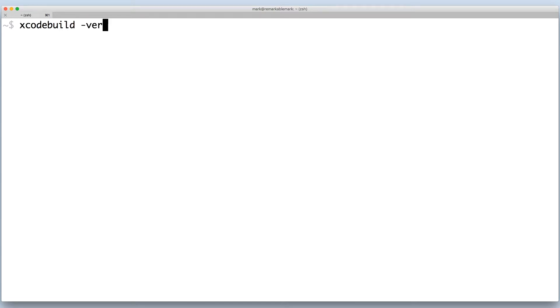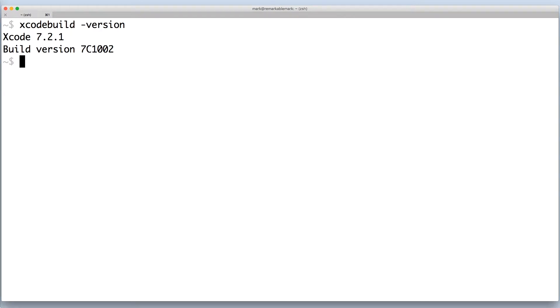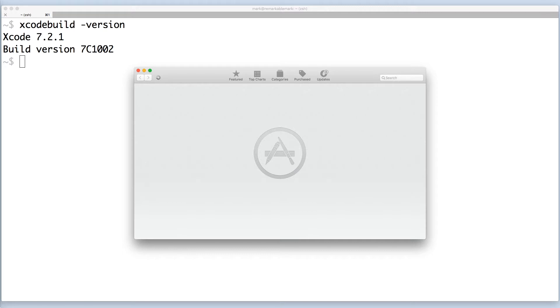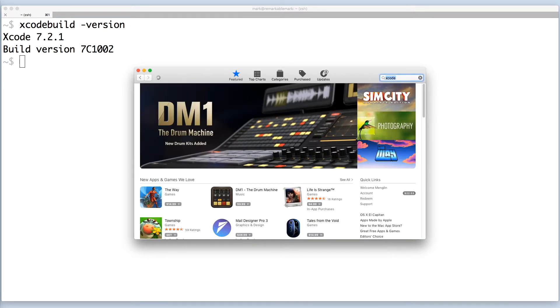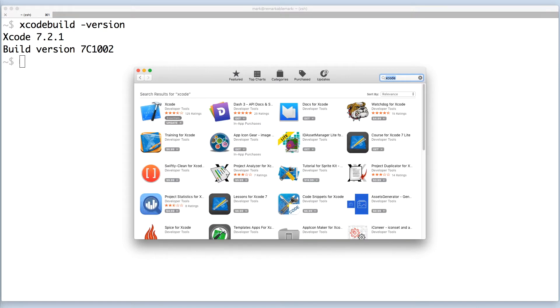First, you need Xcode version 7 or higher. You can check the version of your Xcode by running xcodebuild -version. If the version is too low or you don't have Xcode installed, you can update or install it via the App Store. You can find it easily with a simple search.